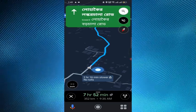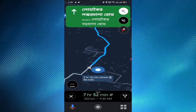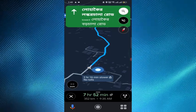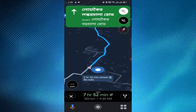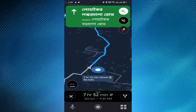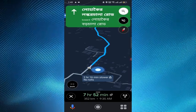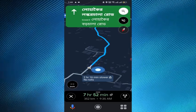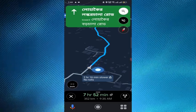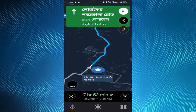You can avoid distractions by ensuring that you use Google Maps safely while driving. Place your smartphone in a secured mount or use a hands-free device to minimize distractions and keep your focus on the road. Remember to comply with local traffic laws and regulations while using a navigation app.